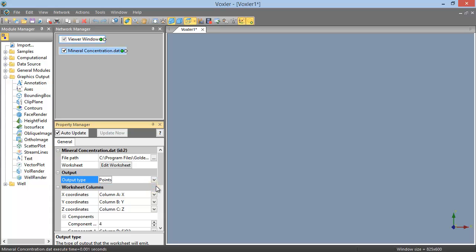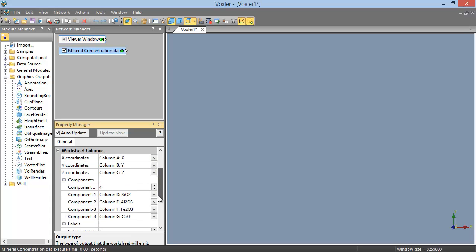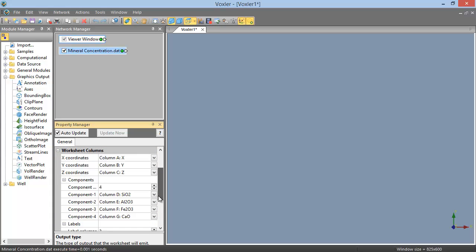With the output type defined as Points, the Property Manager shows a worksheet column section. This section is where we set the X, Y, Z columns, as well as the columns for any and all components we wish to import. By default, if you have columns labeled X, Y, and Z in your data file, Voxler picks these as the X coordinates, Y coordinates, and Z coordinates. This is the case here, so we don't need to change these.